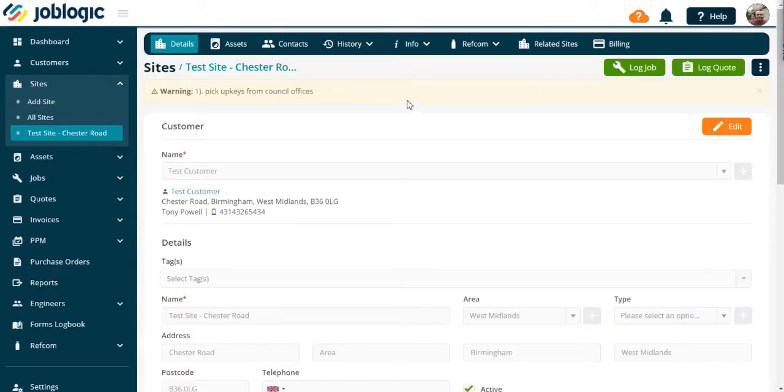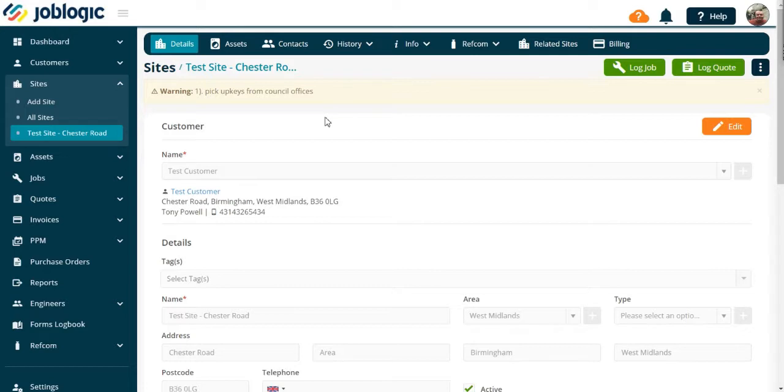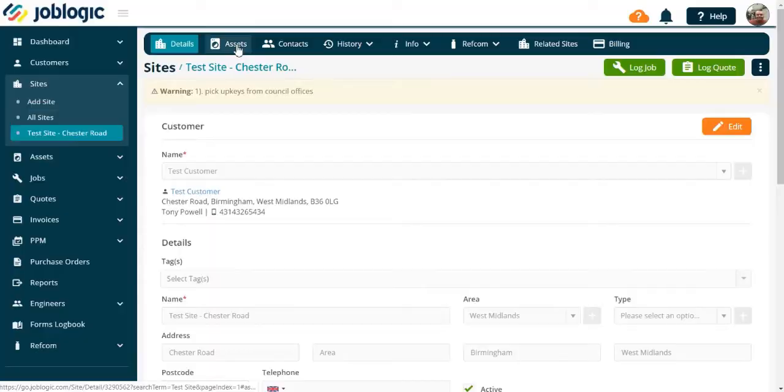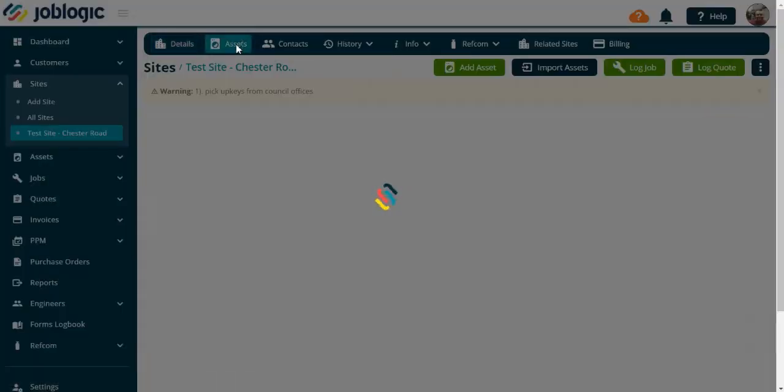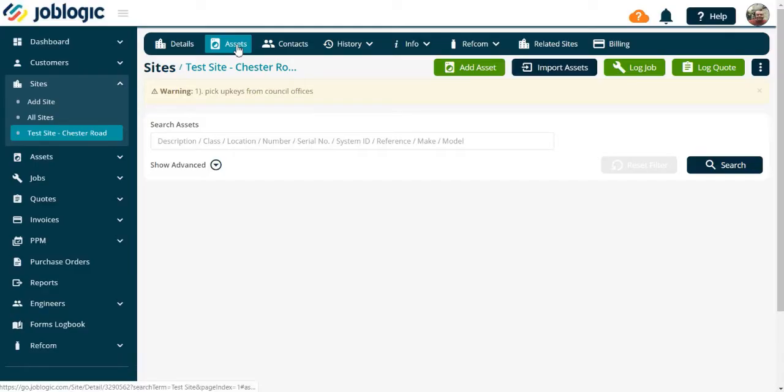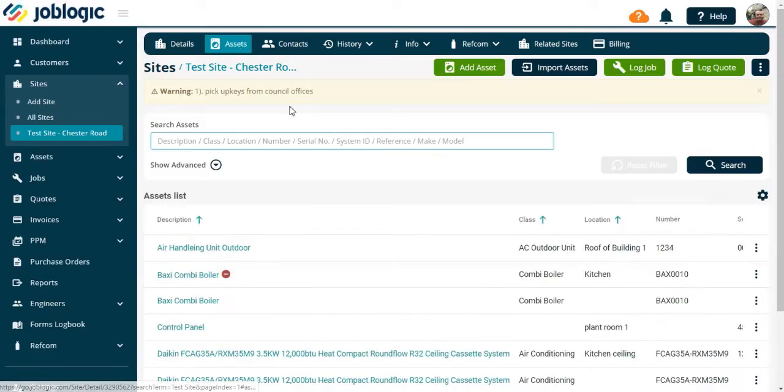Welcome to this video on adding an asset to a site. Firstly, select the site you wish to add an asset to. Now open the asset tab as indicated here.